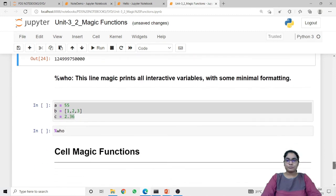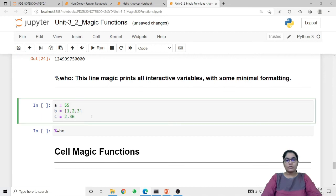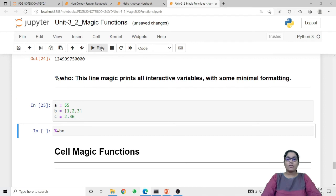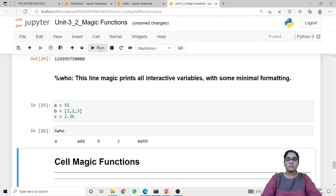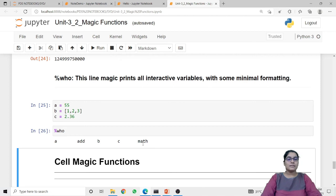Next is who. The who line magic function will print all interactive variables with minimal formatting, returning all the variables of the current file. Here I have defined some variables: one integer, one list, and one floating point, stored in variables a, b, and c. When I call the who magic function it returns all interactive variables: a, b, c, which we just defined, along with 'add' and 'math' — add is the function we defined earlier, and math is the library we imported to print pi. These are some examples of line magic functions.